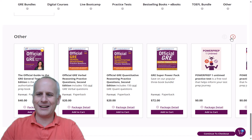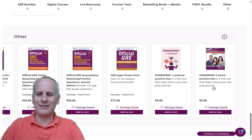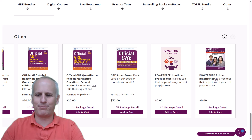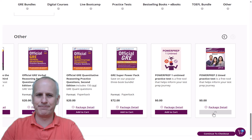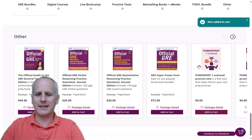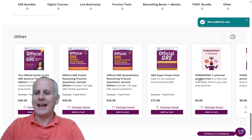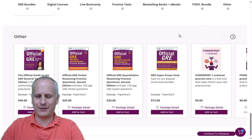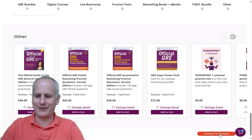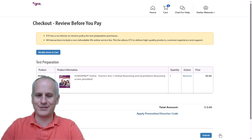We have to click this little arrow, and finally, buried down at the very bottom right of the page, we see the free Power Prep 2 practice exam. You're going to have to click 'Add to Cart.' It'll say 'Item Added to Cart,' and then it's kind of hidden again, so I'm going to have to go to my cart and click 'Continue to Checkout' without purchasing any of the litany of offers that they have.